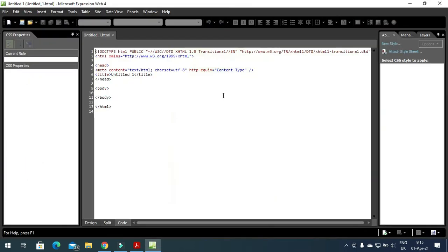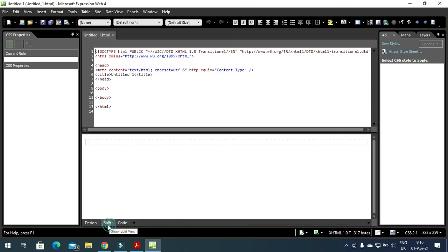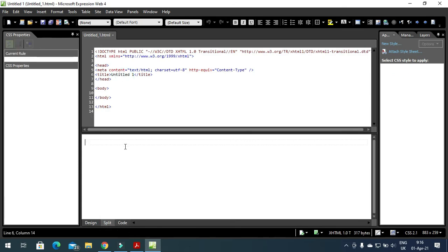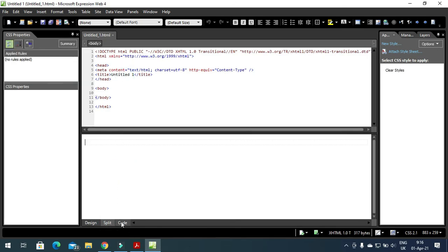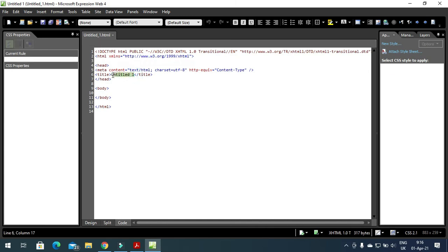When this program opens, it looks like this — it has a title bar, some menus, a formatting bar, and the web page area. There are three views: Design view which shows the final look of the web page, Split view which shows both the code and the design output, and Code view which shows only the code. Right now it is written 'untitled' because we have not named it yet.